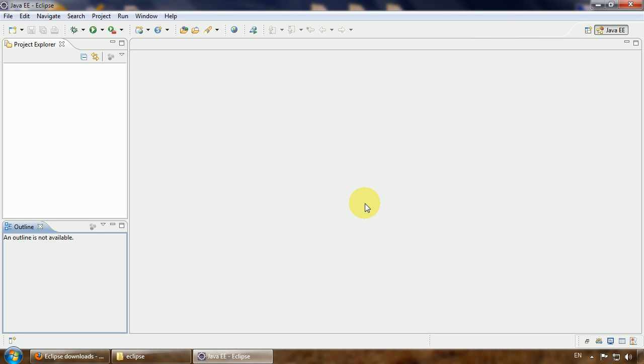Now we will end up with the second part and continue the third part where we will install Maven tool and Eclipse Maven plugin.